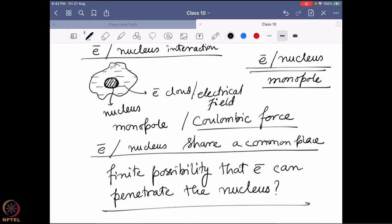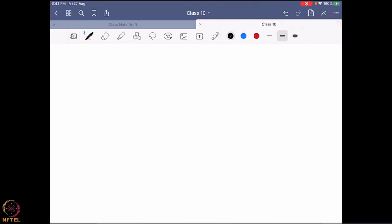A student suggests: for radioactive nuclei, electron capture takes place from the K-shell, so it is possible. That is true. However, what we are talking about is a little different — in electron capture, the electron actually loses its identity, going inside the nucleus and becoming part of it. What I want to understand is: can the electron still hold its identity, stay inside the nucleus briefly, and come out unharmed? The answer is actually yes, it is possible.